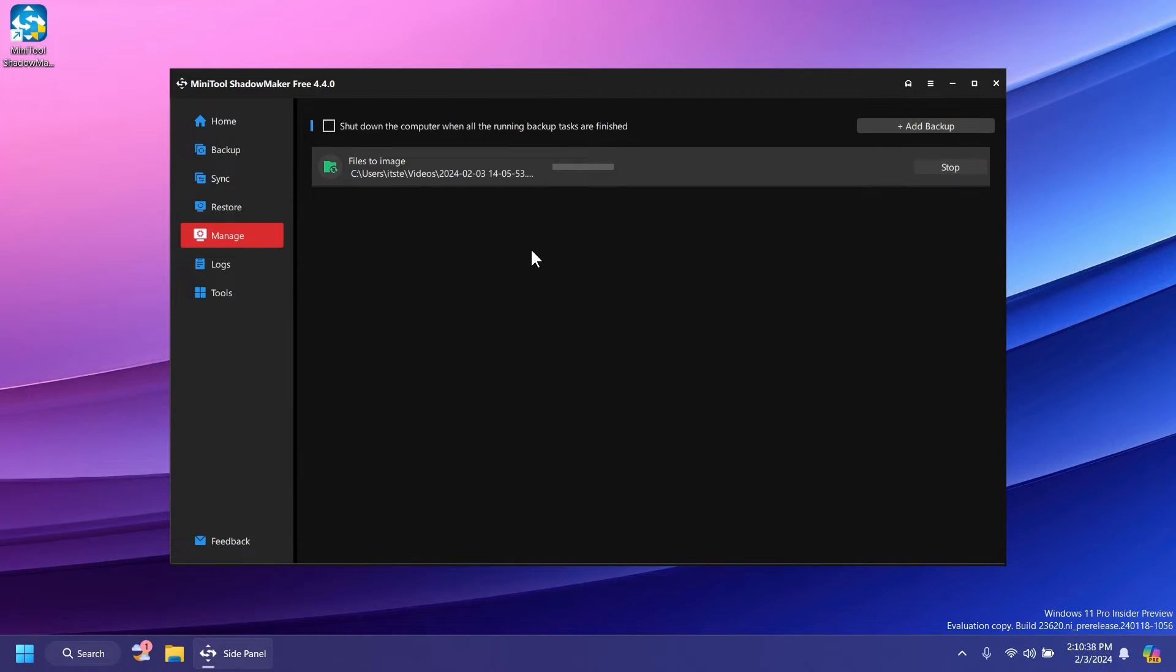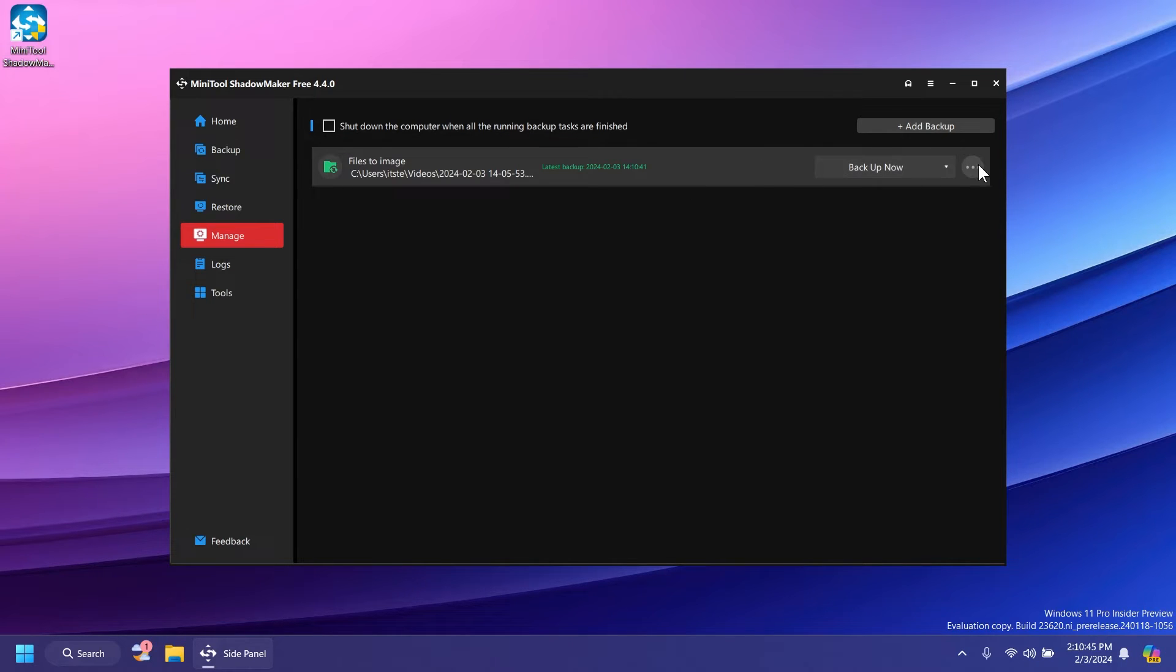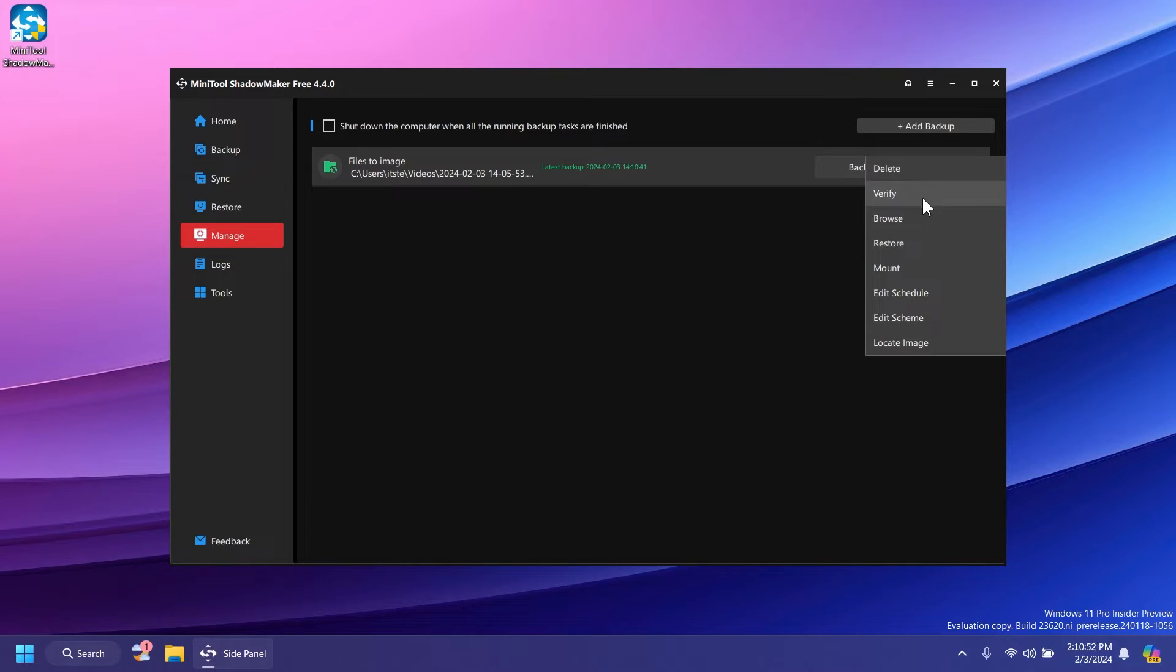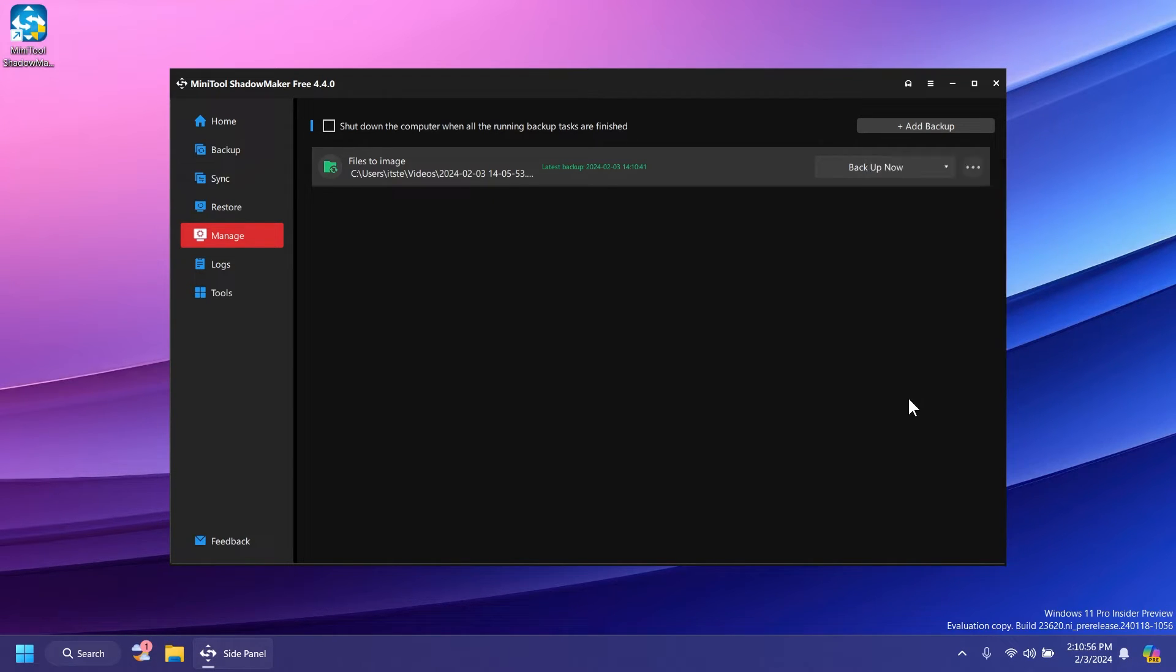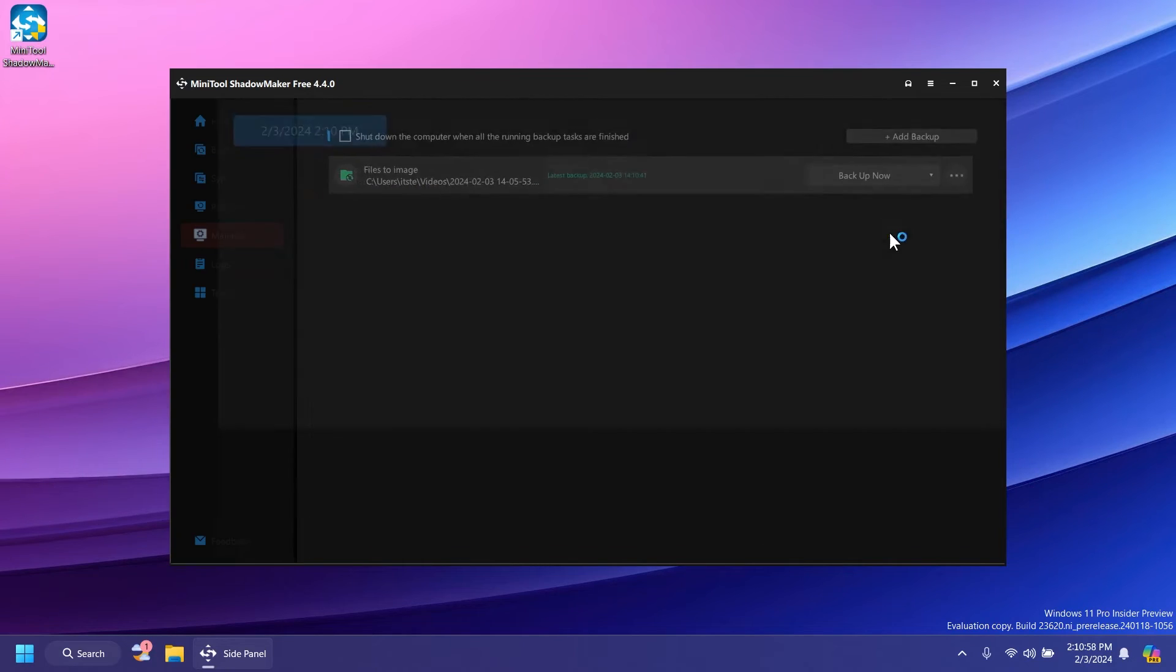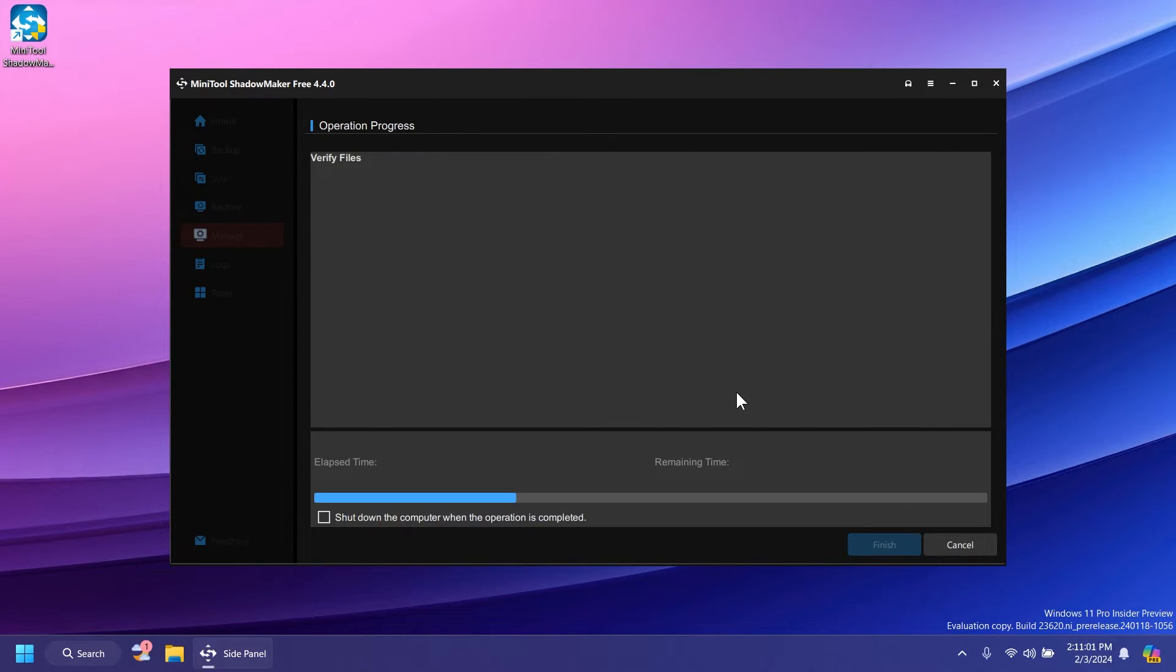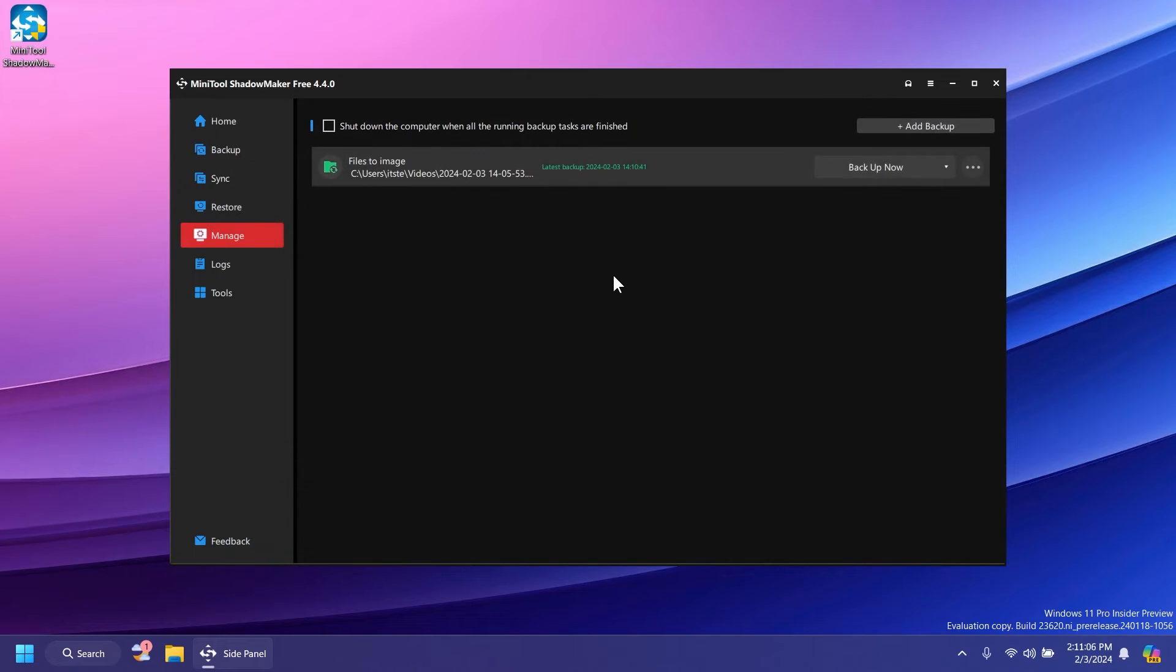As you can see, the backup will start now. We're just going to wait for this backup to be finished. As you can see, we now have our backup. If we click on it, we have some additional options: delete, verify, browse, restore, mount, edit schedule, edit scheme, and locate image. Let's click on verify and see if everything is OK. As you can see, everything is OK and the files are verified.